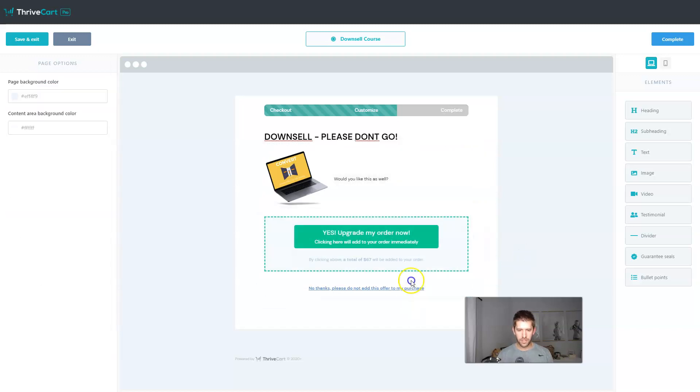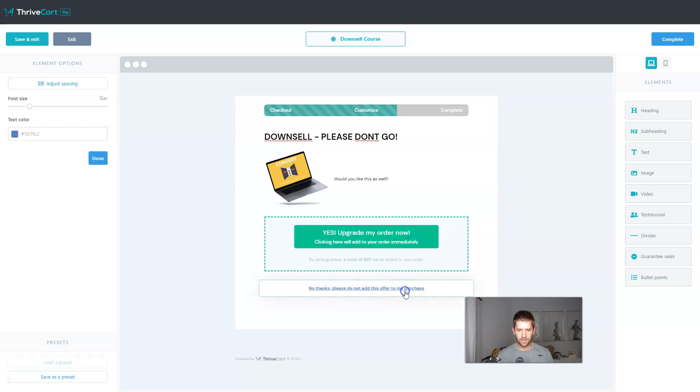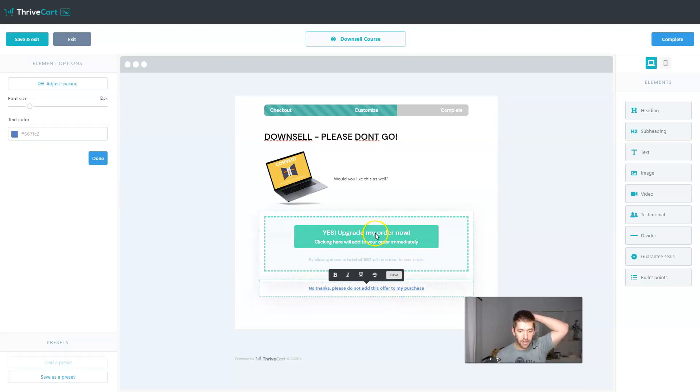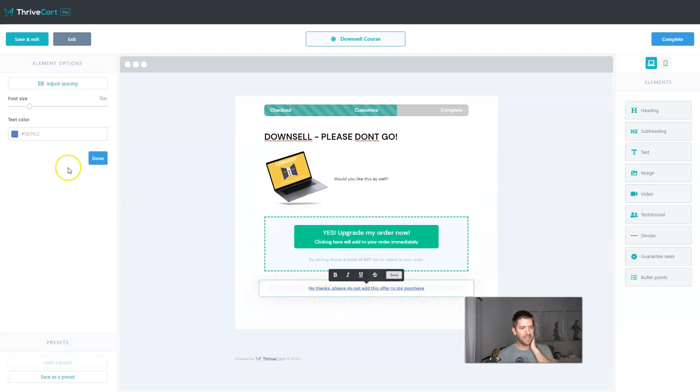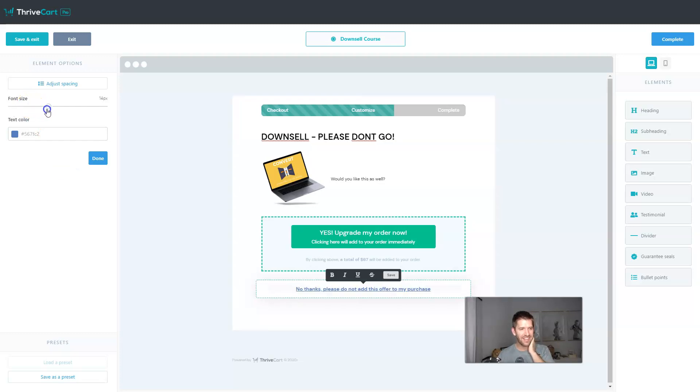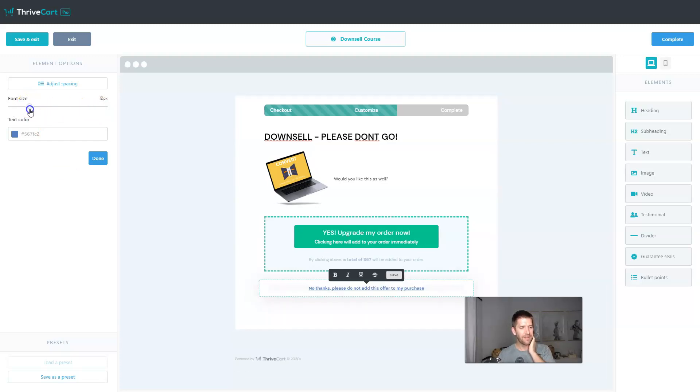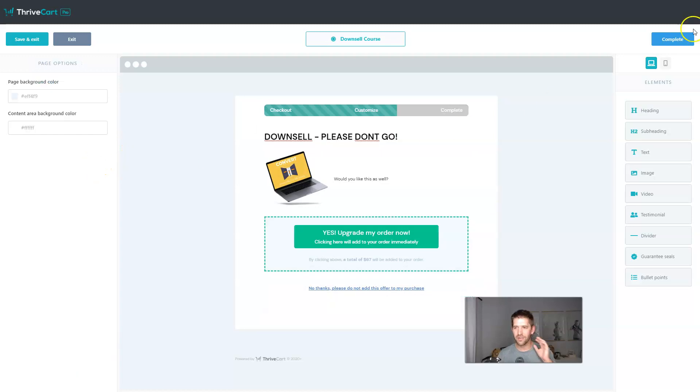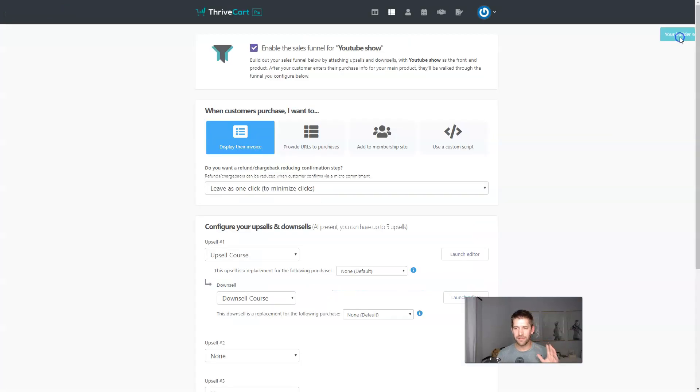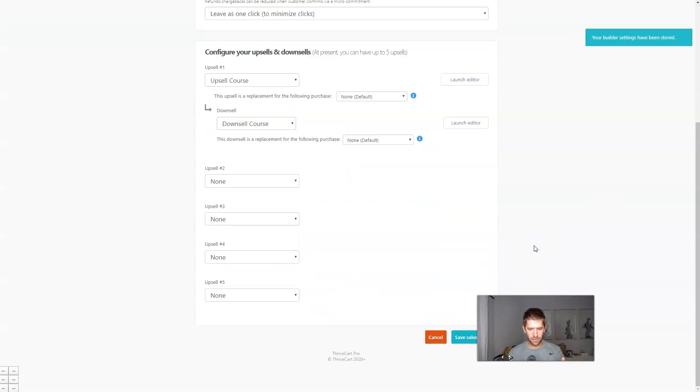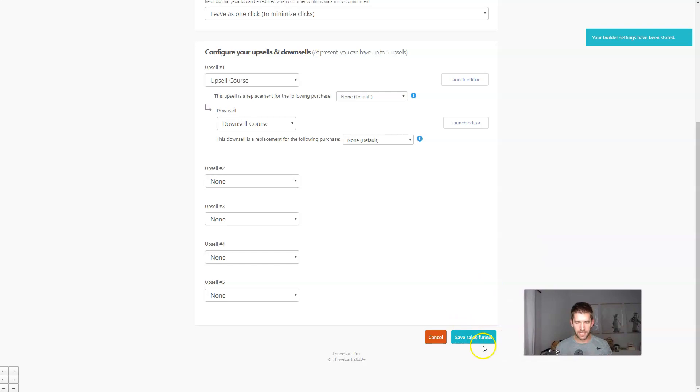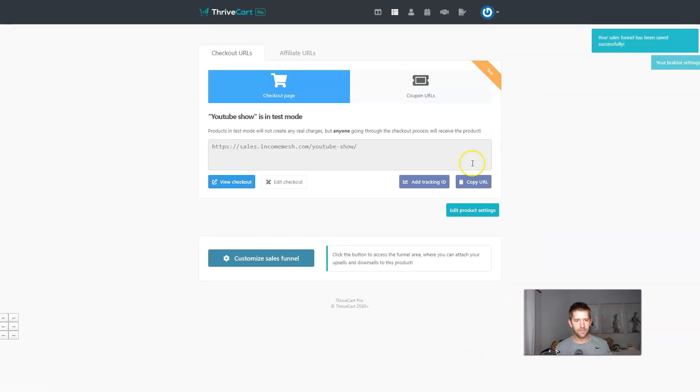And then we definitely want to increase the font. So would you like this as well? Cool. And also it looks like you can even make some adjustments to the text color of the no thanks button. So if you want to be annoying, you can make the size really, really small or really, really big. Have fun with it. All right, cool. So we're done here. We'll say complete and we have our funnel set up. We'll just hit save sales funnel. And now let's check it out.